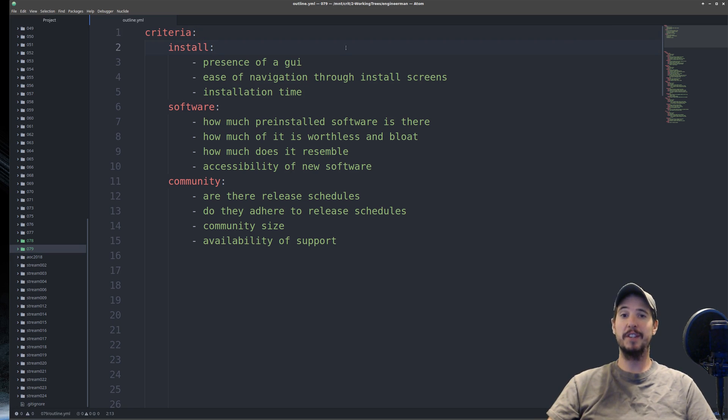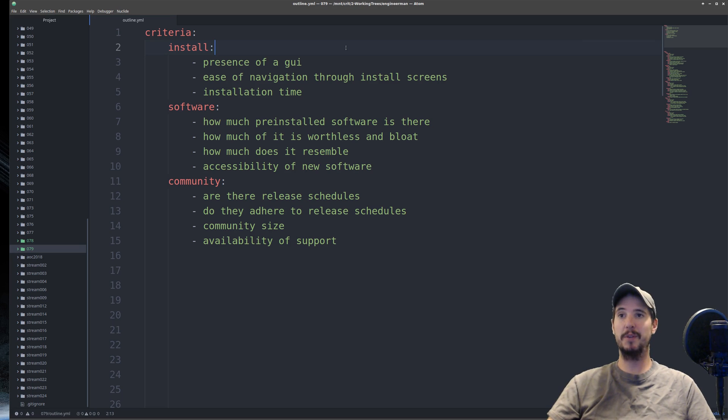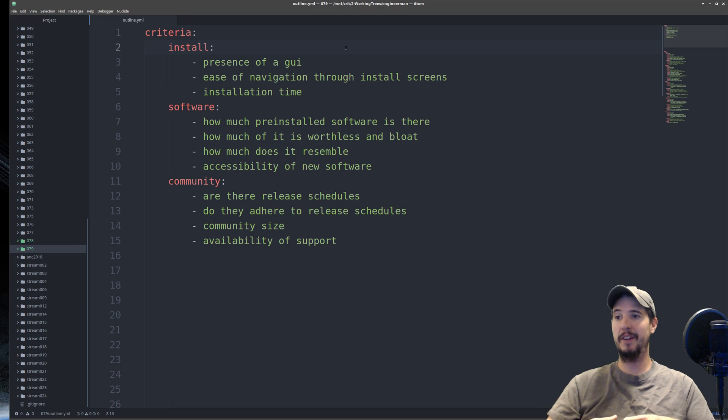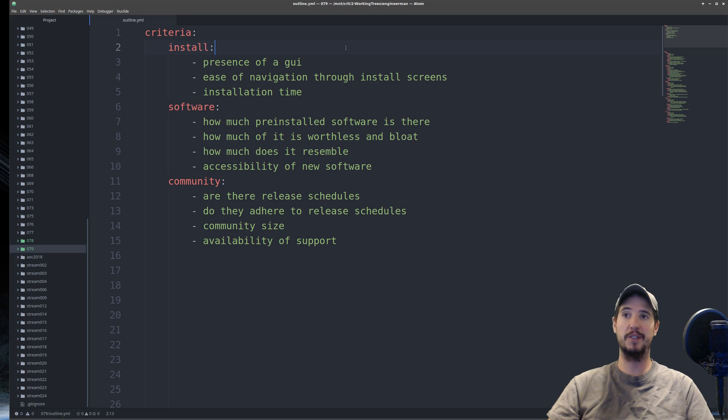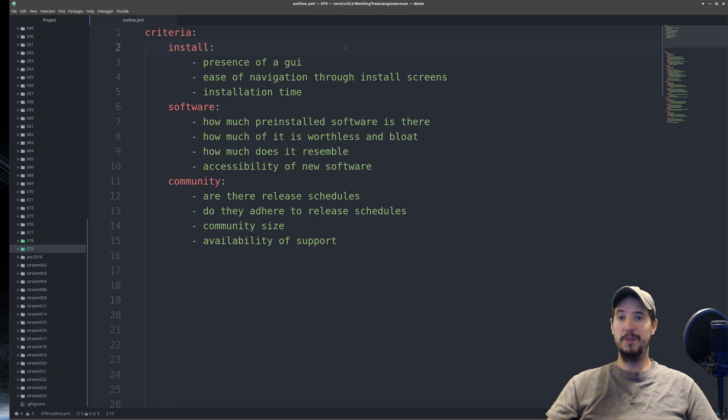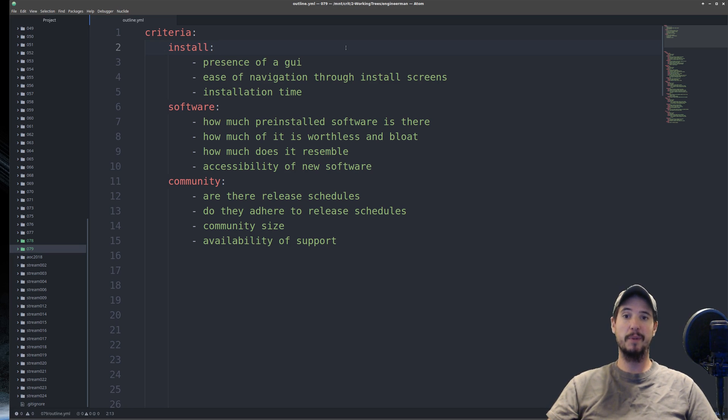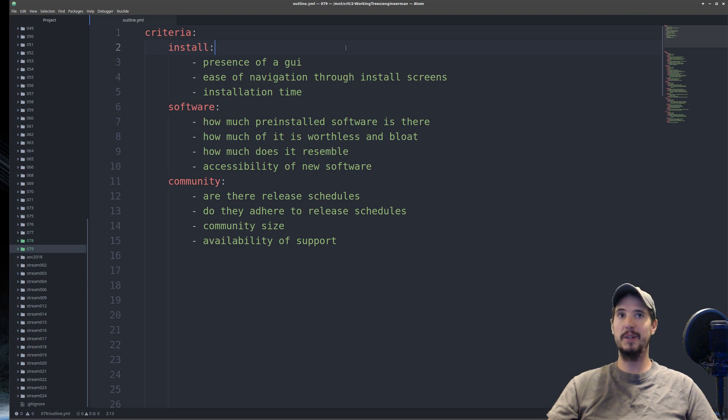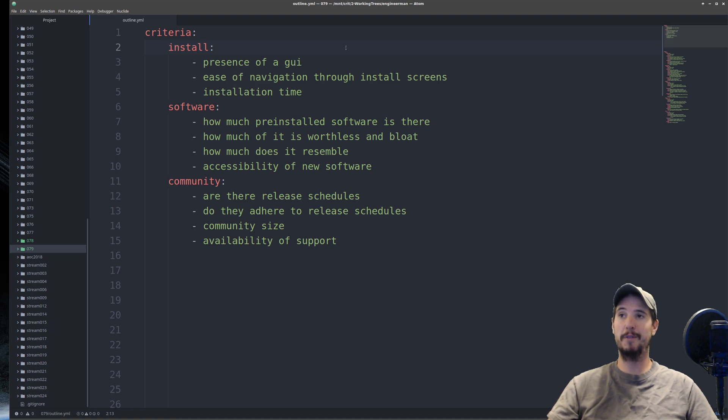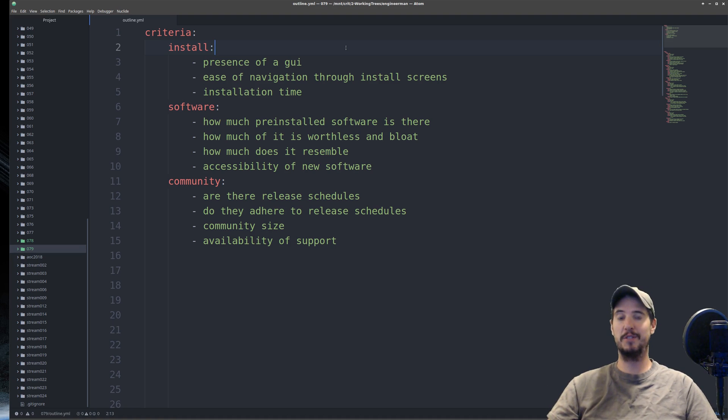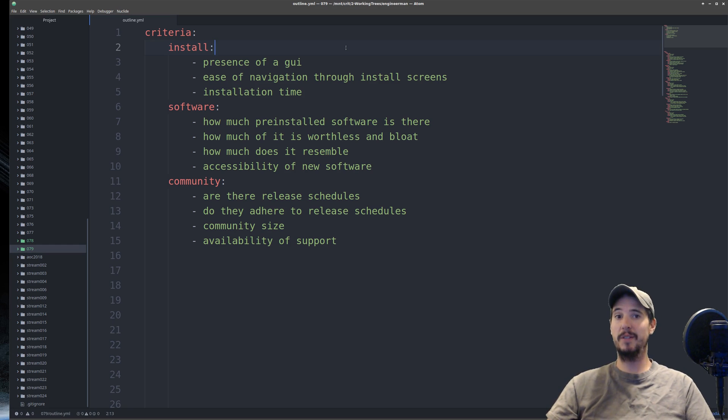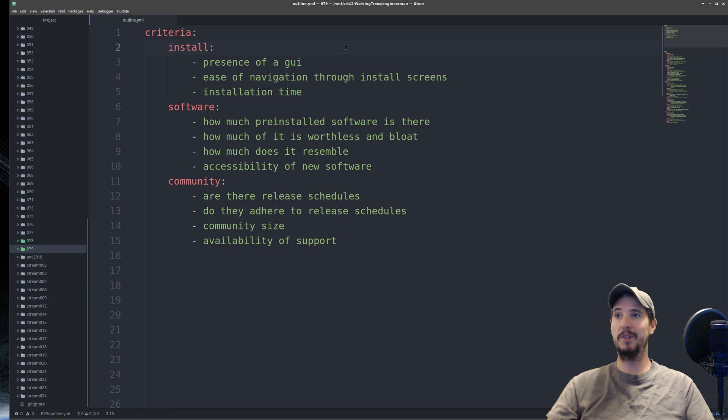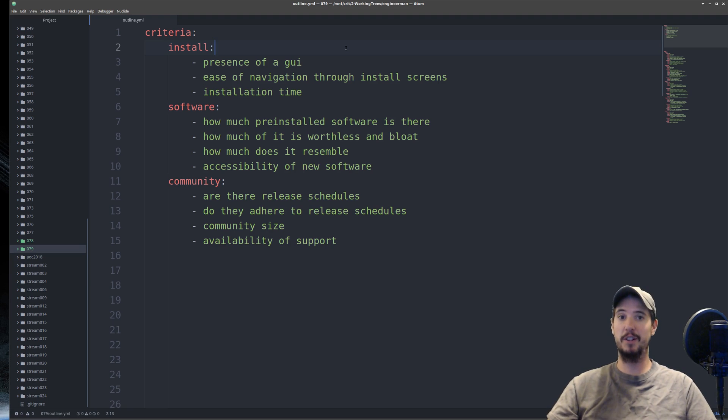The first thing I'm going to evaluate is the installation process of that distribution. I want to make sure that there's a presence of a good GUI, and that that GUI has very good ease of navigation through all the install screens, and the installation process finishes in a timely manner. New users are not going to install Linux from the command line. If they can't get through the installation steps, then they're not going to get Linux on their computer anyways.